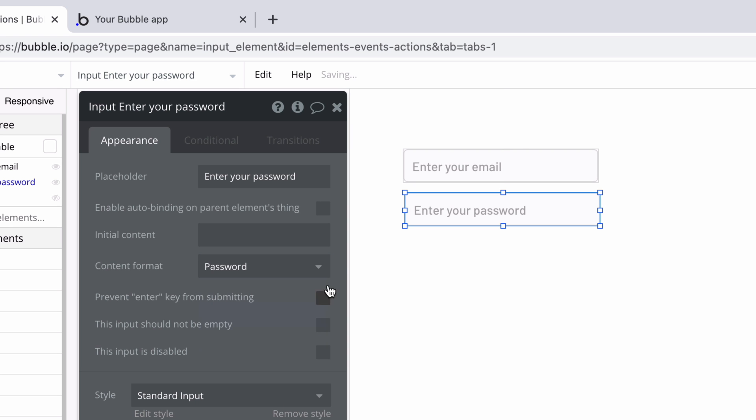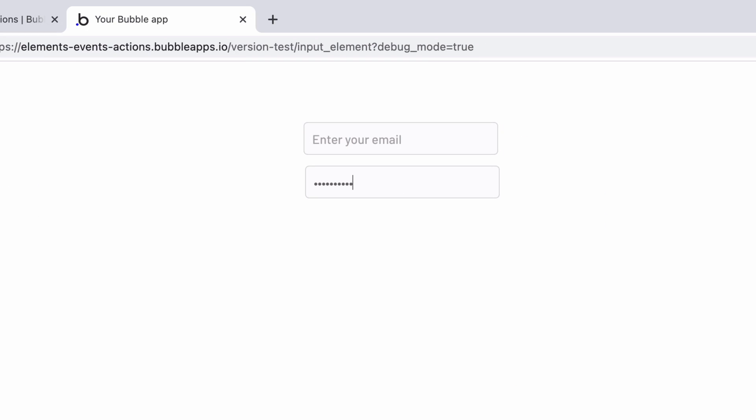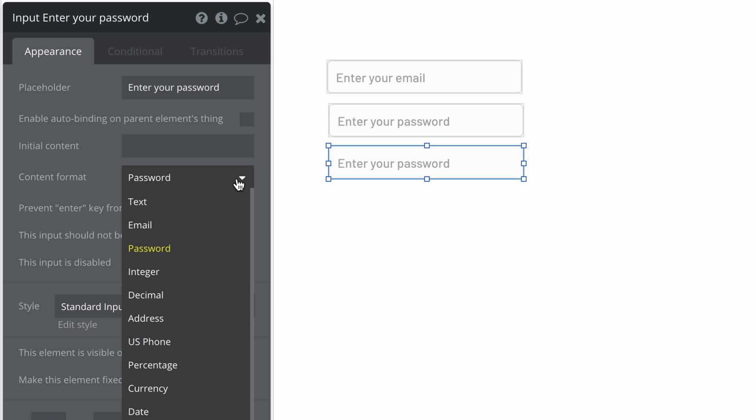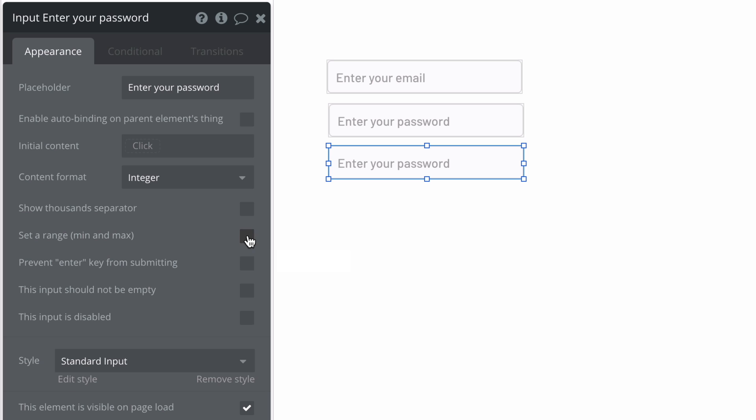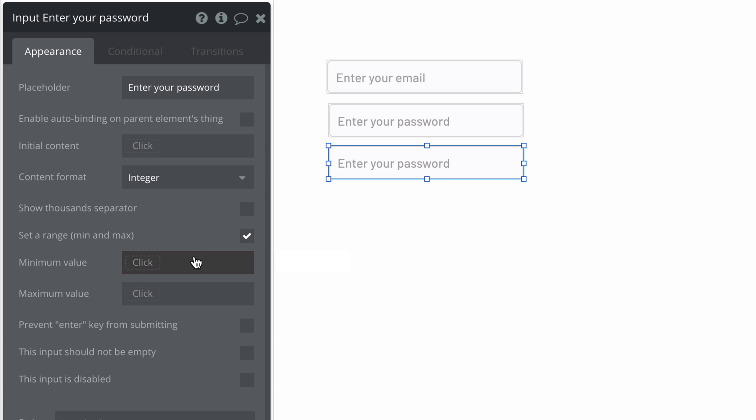This is also how you would protect text for a password, as this will set whatever the user types in to be protected text. So depending on your content format, you may get different properties.